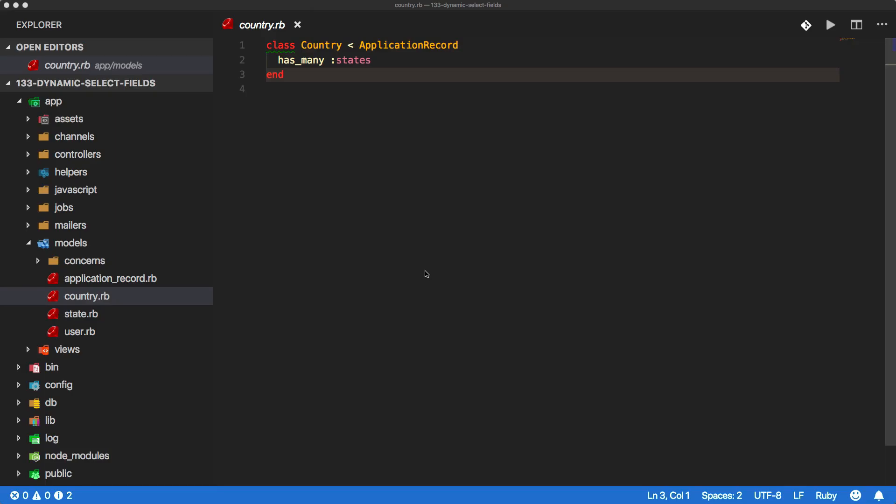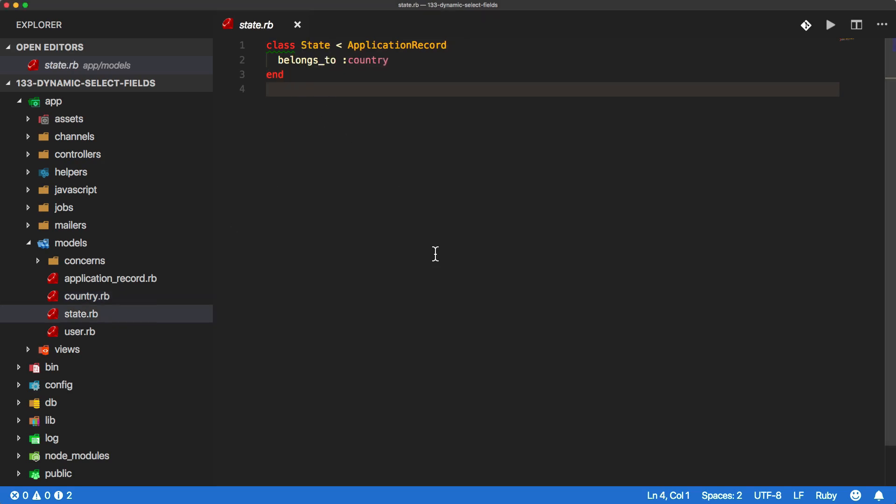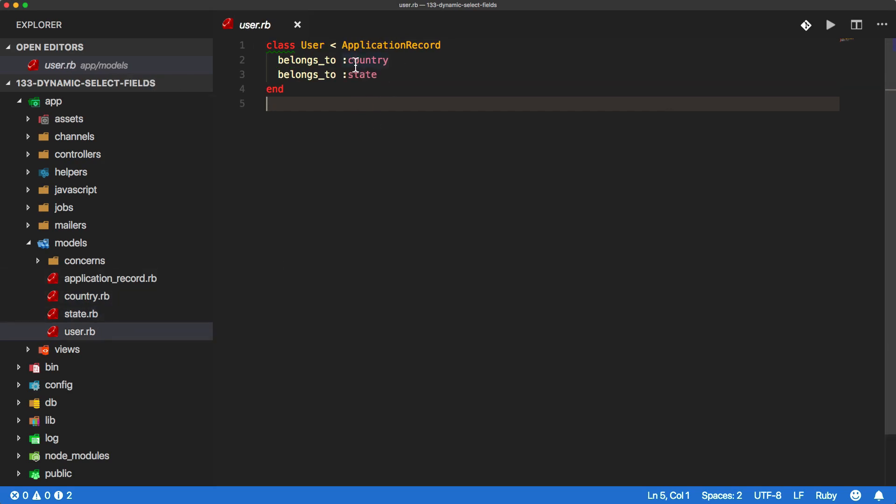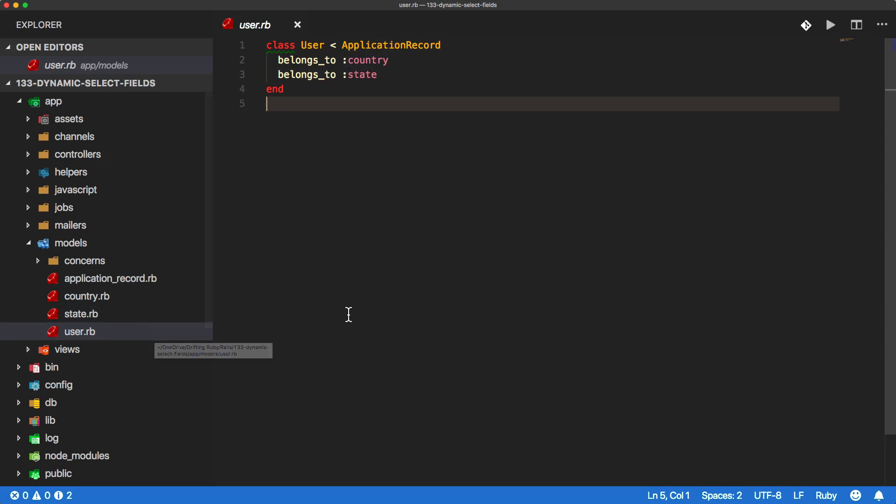So first, let's have a look at the application. Within our models, we have a country class and it has many states. The model state belongs to the country and the user belongs to the country and the user also belongs to the state. We could add a has many in the country and the state for the user just to see how many users live in each country and state. That's not really needed for this example.